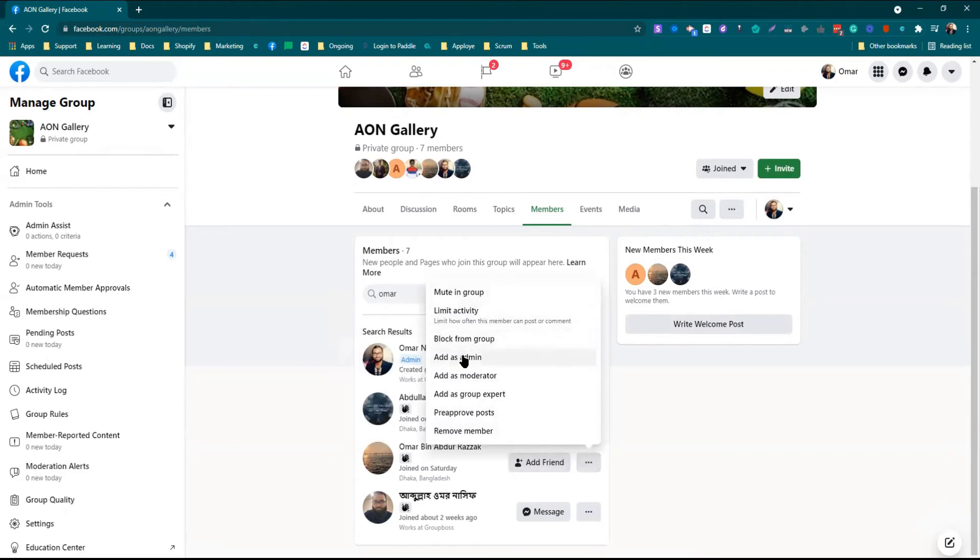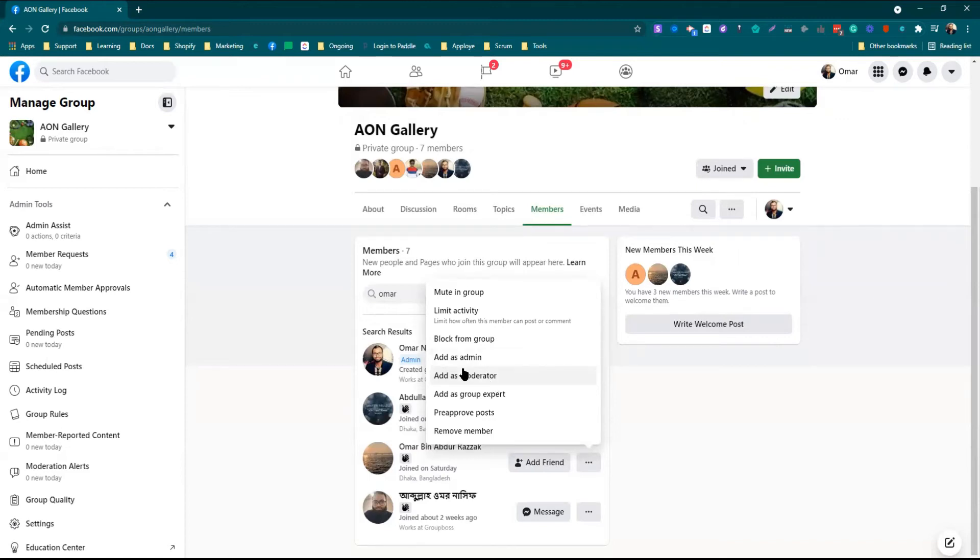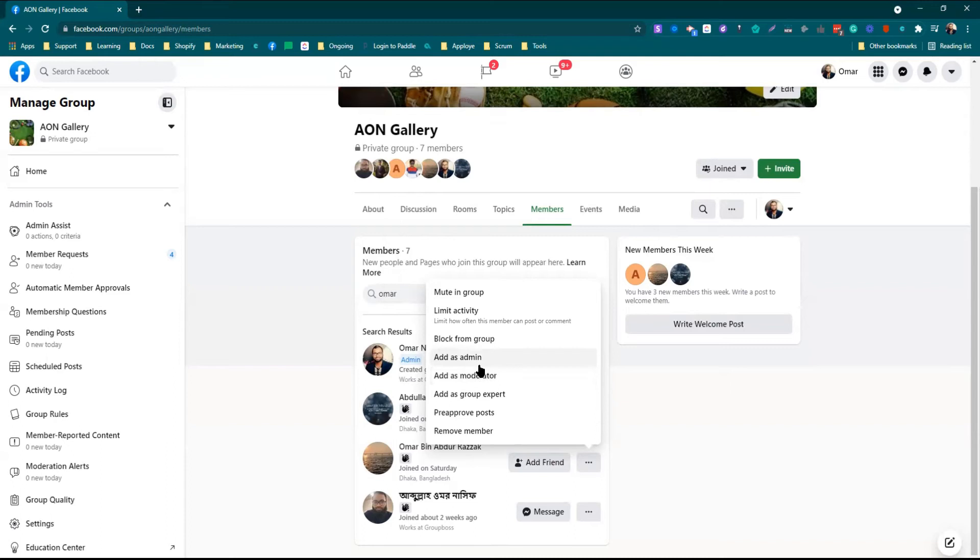There are differences between the roles played by admin or moderator. Definitely, the moderators have limited access to fewer features of the Facebook group than that of admin. I am going to add this help document of Facebook group in the description.